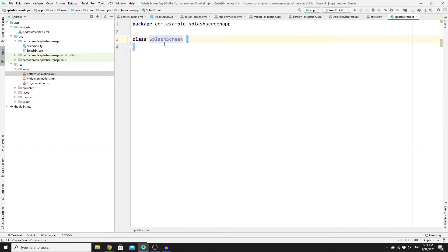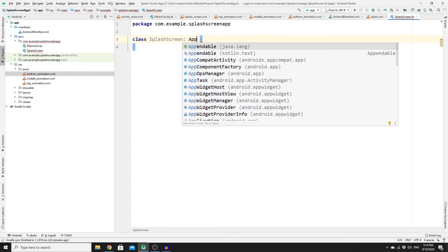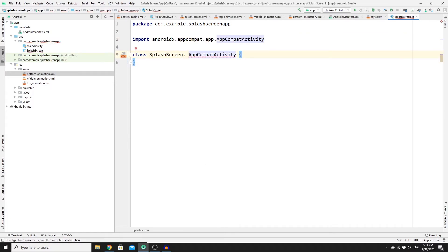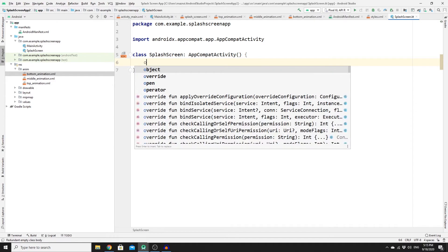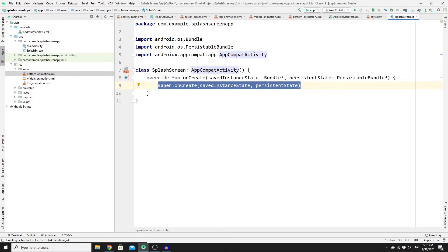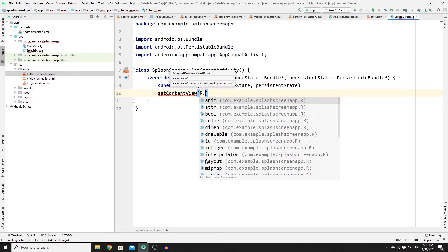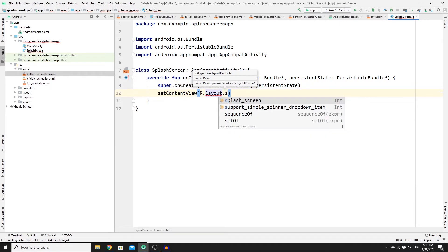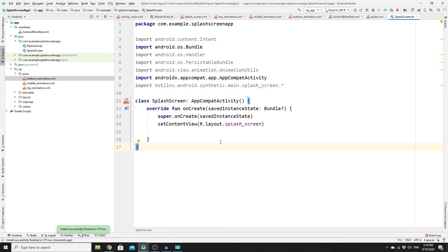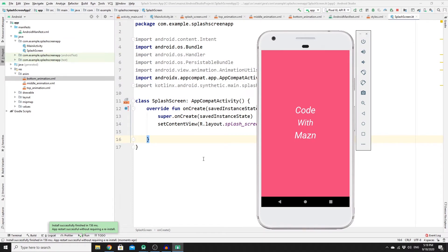Go to the SplashScreen Kotlin file and extend AppCompatActivity with a constructor. Override the onCreate method, call setContentView with R.layout.splash_screen. Let's run the app to see results so far — it works perfectly: the splash screen is full screen with no action bar, the background color is set, and we have three TextViews.